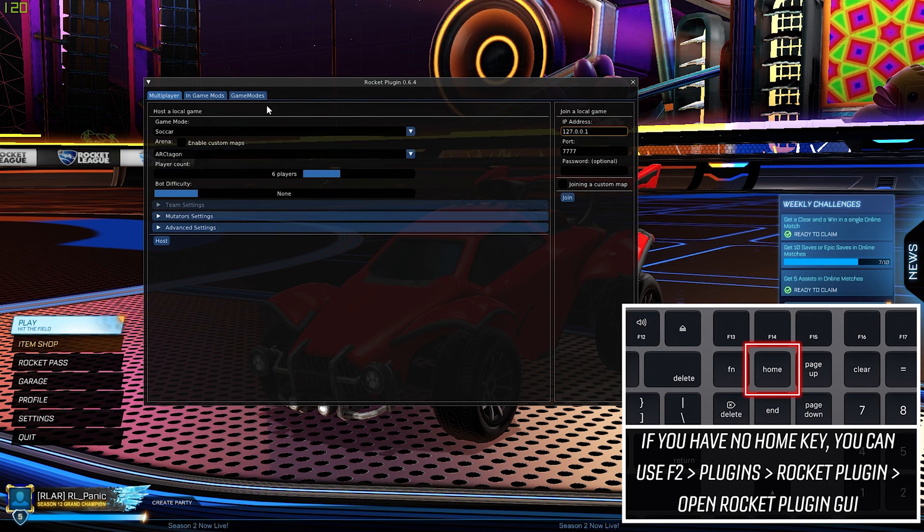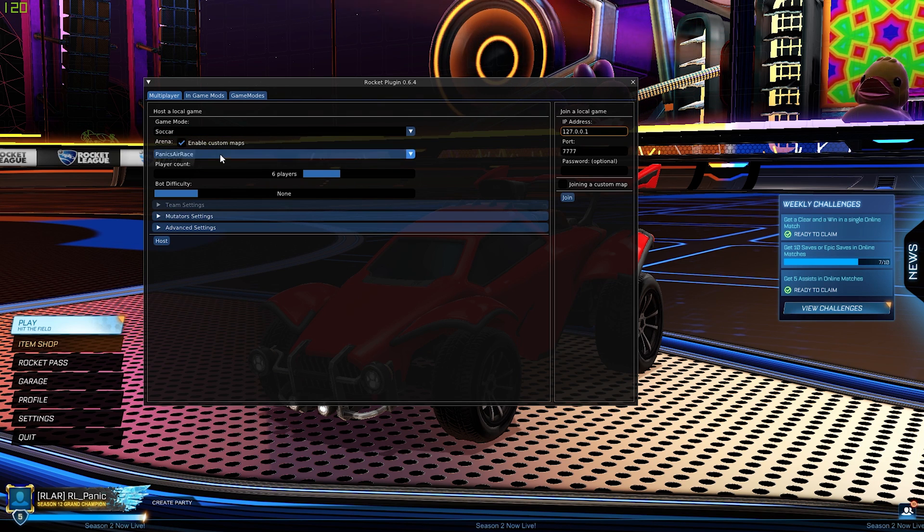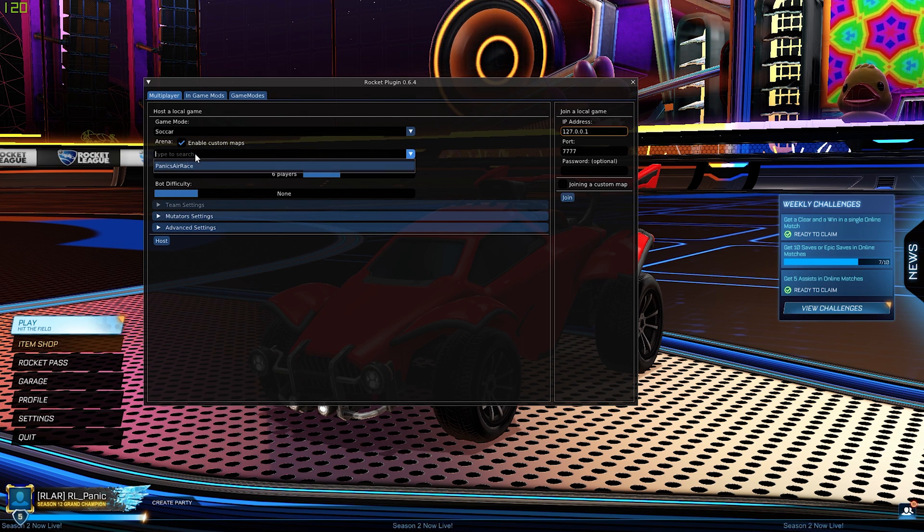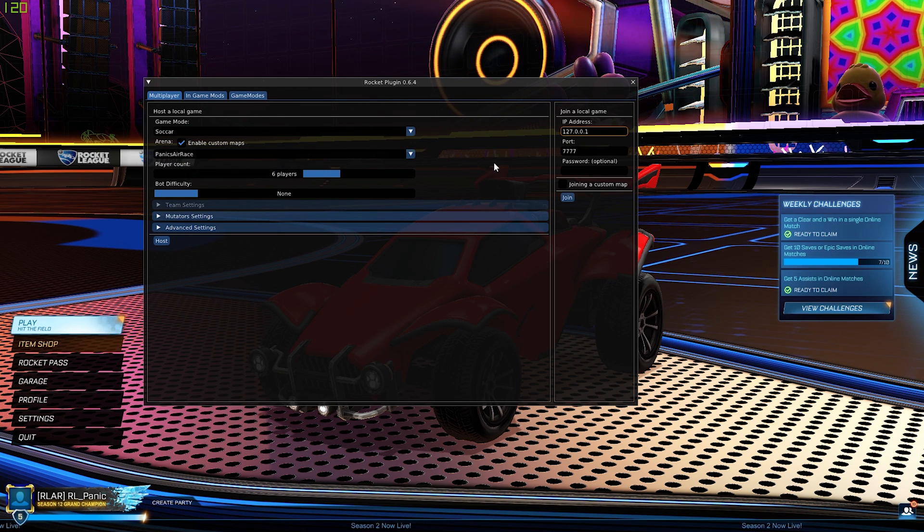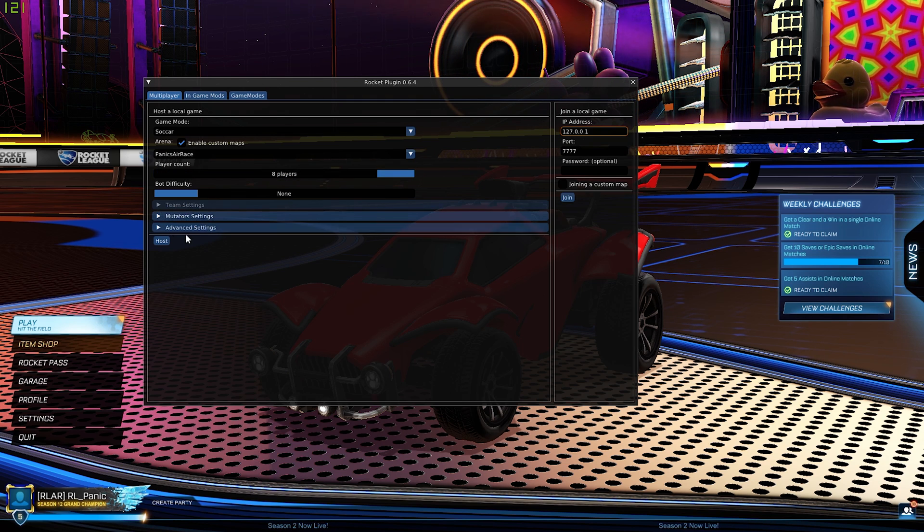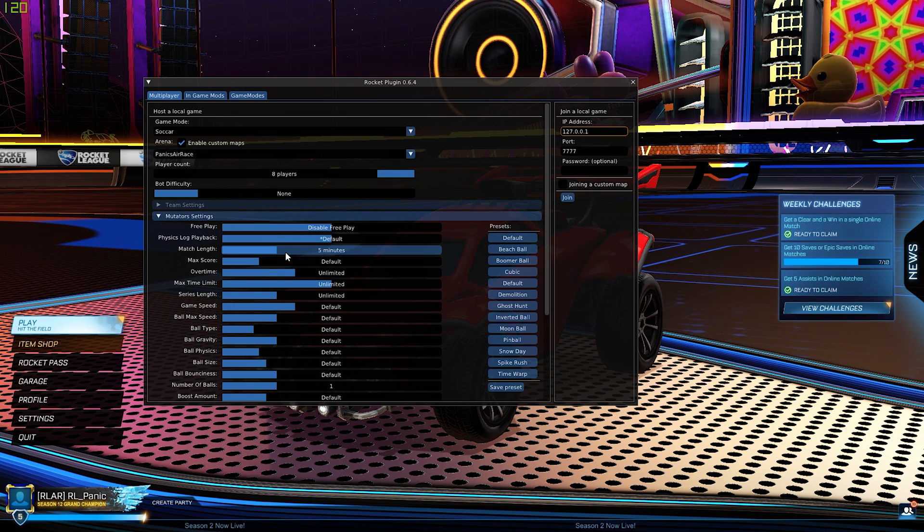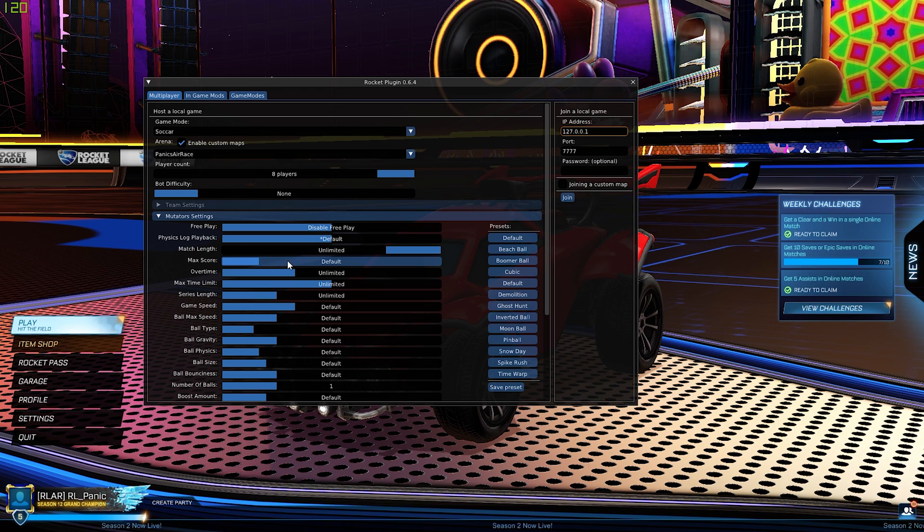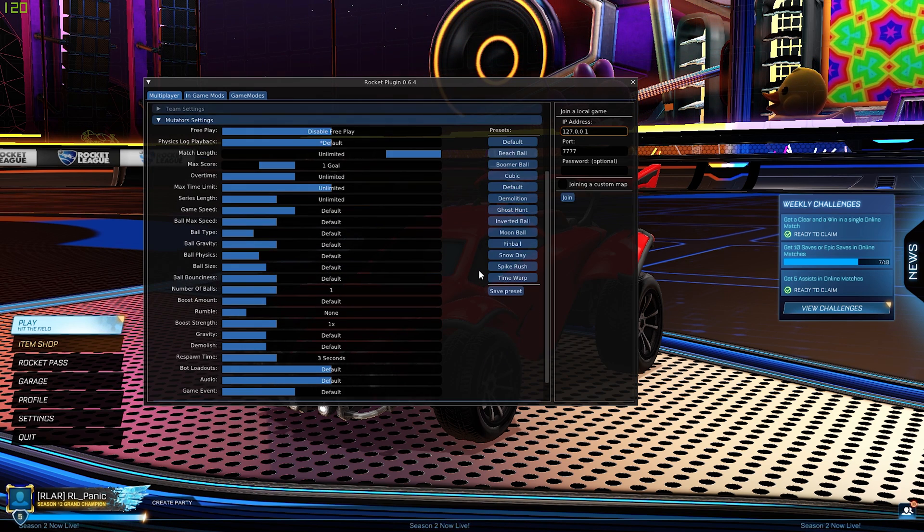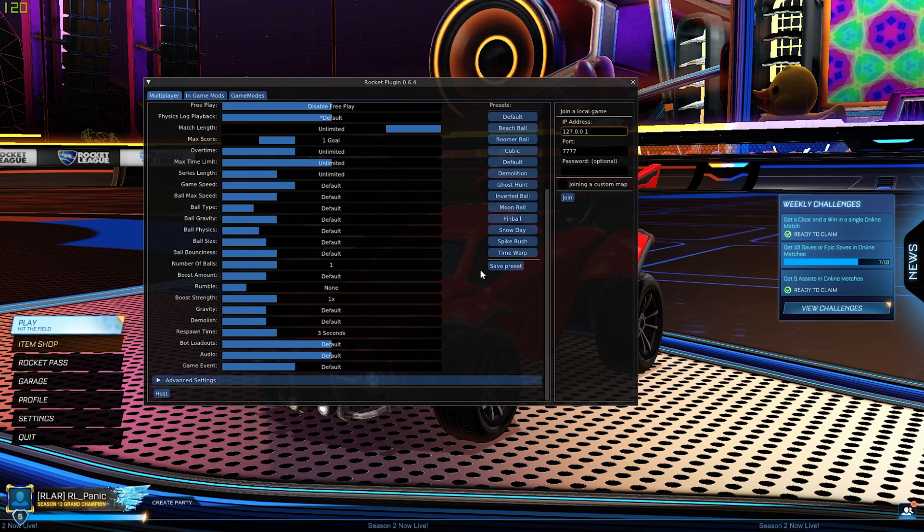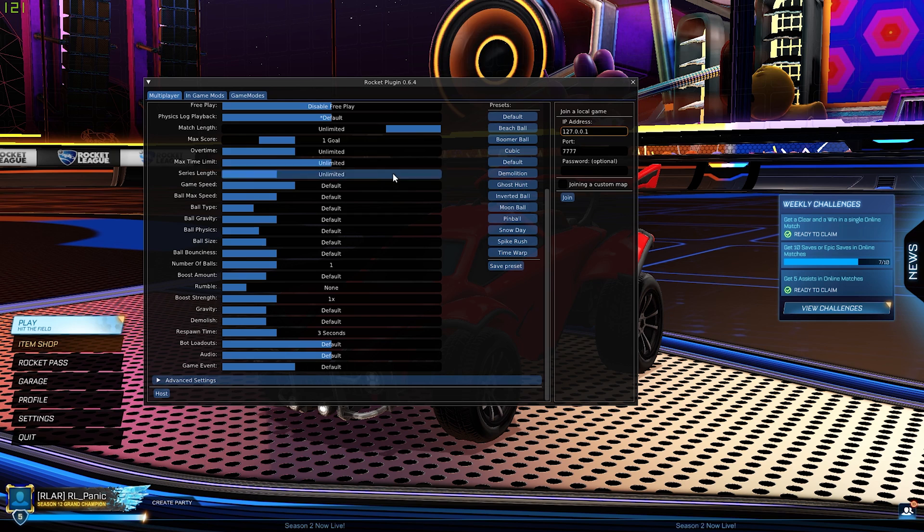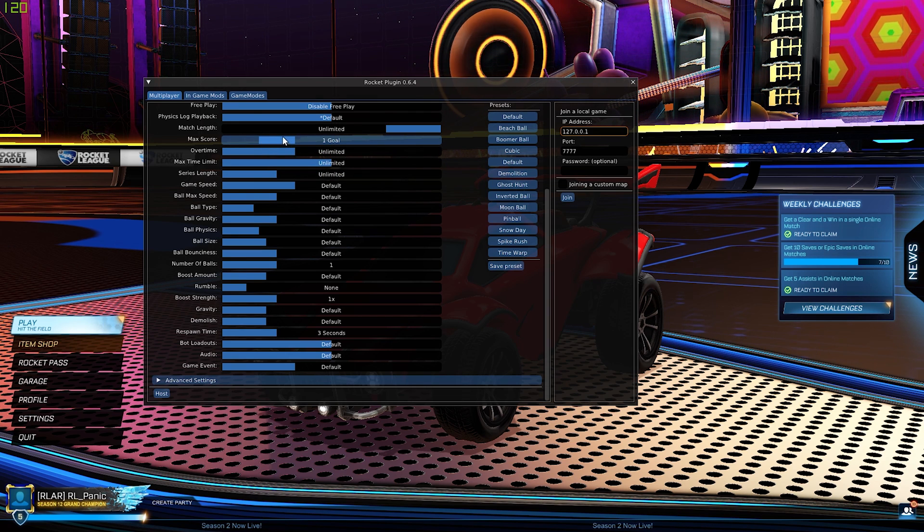So in game, we're going to press the Home key. And as we are hosting, we're going to be using all of this on the left side here. We're going to click Enable Custom Maps. Panic's Areas already pre-selected there. We're going to put it up to eight players, match length unlimited, maximum score one goal. This is for in the event that you want to save a replay, you can add a goal in the match at any point to end the game and save replay.